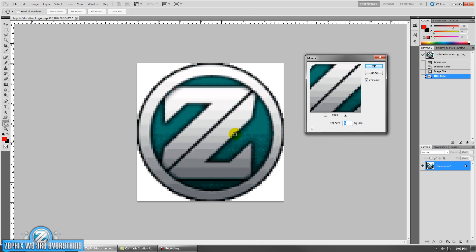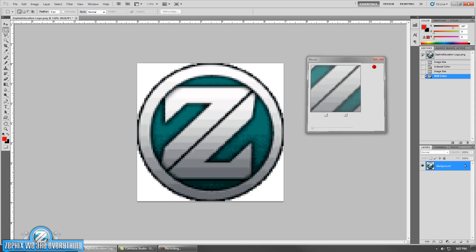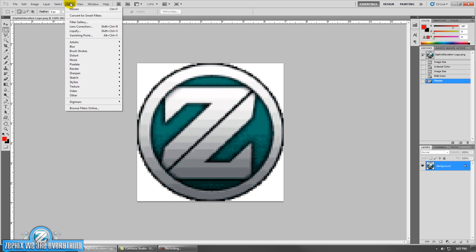That's going to bring up this window where you change the cell size. The lowest cell size can go is 2. Let's bring it up to about 5 or 6. I actually kind of like that — a little blurry. We can also sharpen it if you want. I always use Smart Sharpen.